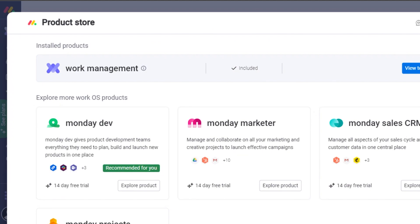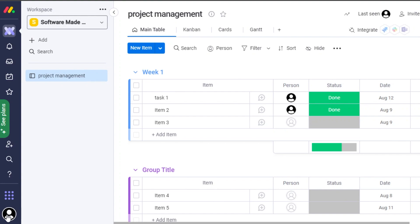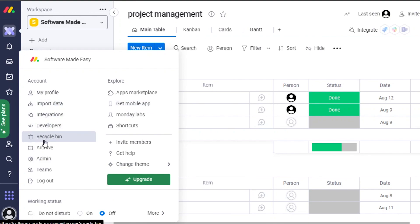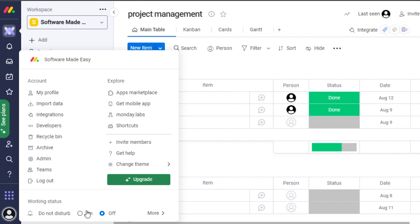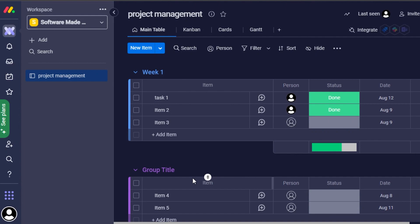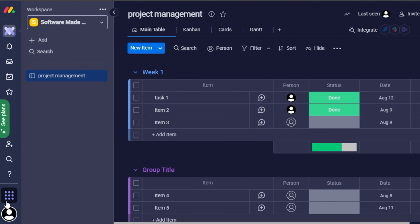From the menu we have CRM, Dev, and Marketer products. In Account settings, we have the recycle bin, admin, teams, and log out. We also have Apps Marketplace, a mobile app option, and the ability to change the theme — I personally prefer a darker theme.